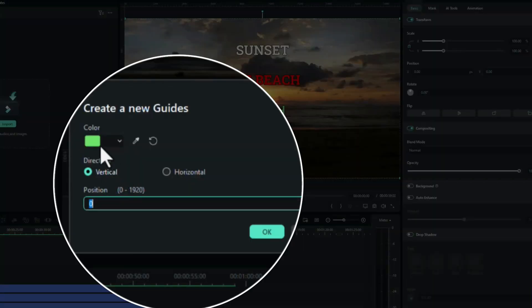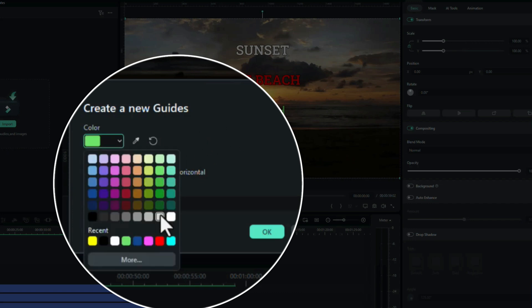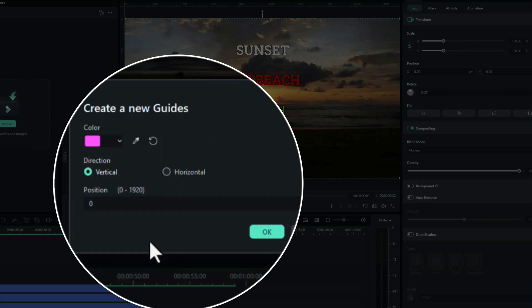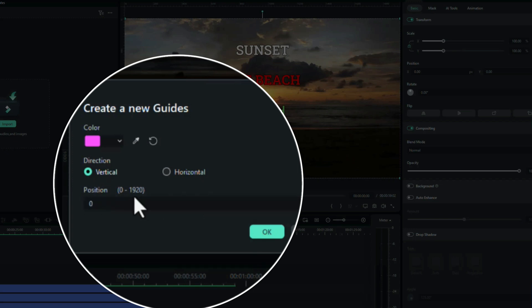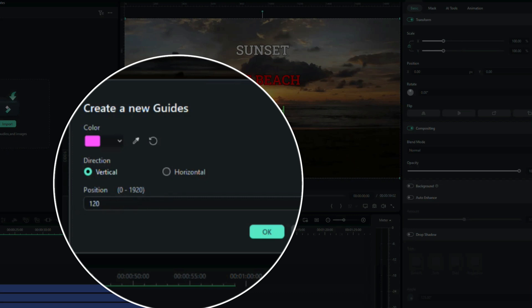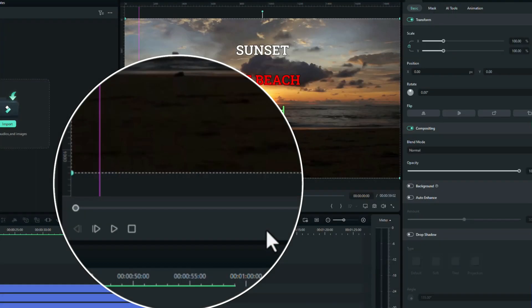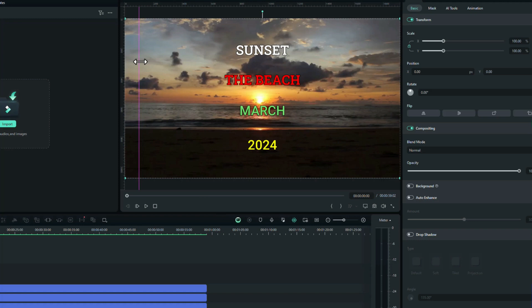You can choose your color of the guide. I'll change that to pink because it's a different color to most of the other stuff in the footage. We can have a vertical direction or horizontal - I'll leave it vertical. You can change the position of where it's going to be. The actual width of the footage is 1920, so I'll take it to around about 100 to begin with. You can drag your mouse across or you can just type it in. Click OK. There's a grid line there.